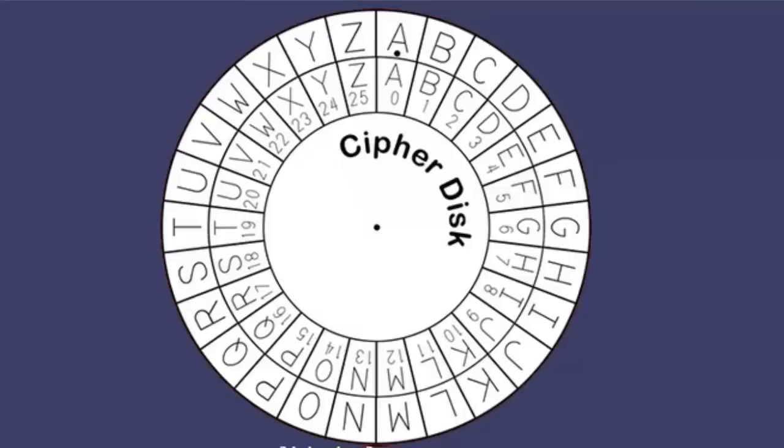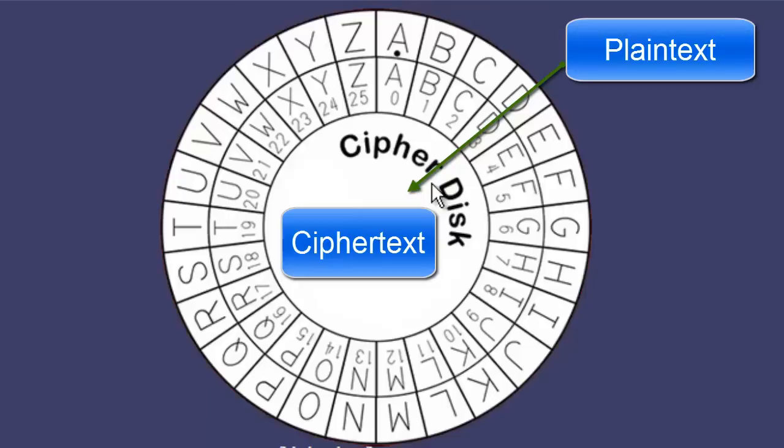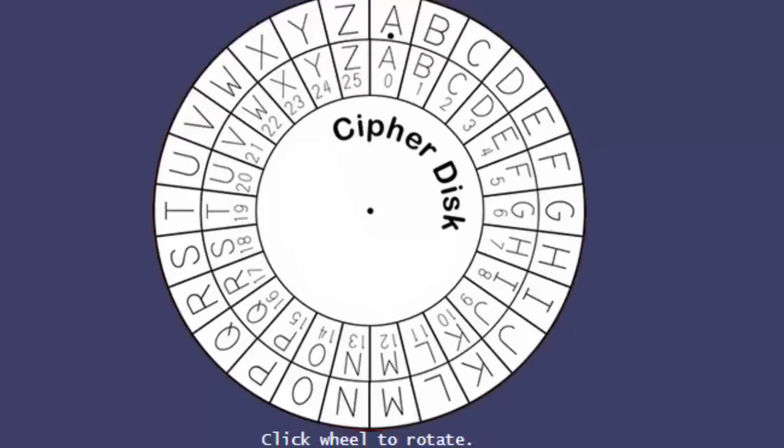We decrypt this using what we call a cipher disk. So, I have my cipher disk here. Now, the way that this works is the outside of the disk is the plain text. The inside of the disk is the ciphertext. So, when you're encrypting messages, you go basically this way. You come from outside in, and I put the cipher disk wording here so you know that the inside is the ciphertext.